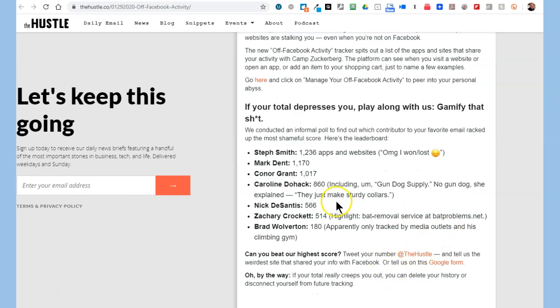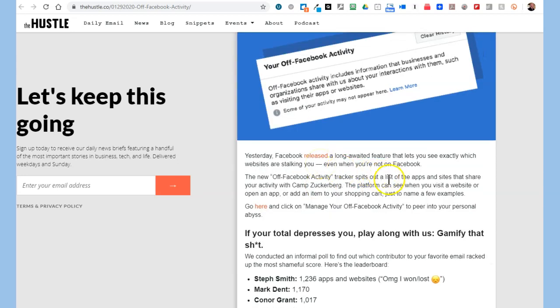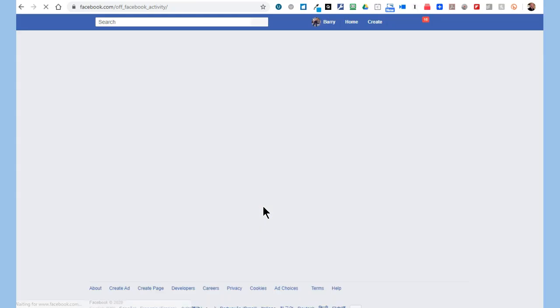This is a list of their contributors — some of the apps and websites. A guy named Steph Smith has 1,200 apps and websites that are reporting back to Facebook. So here's where you go to learn about it and turn it off.